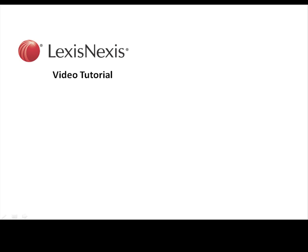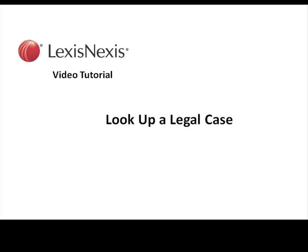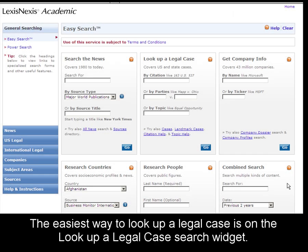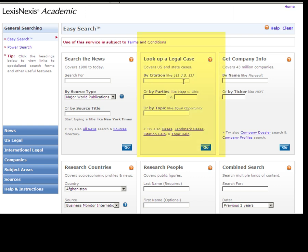This is a LexisNexis video tutorial on how to look up a legal case. The easiest way to look up a legal case in LexisNexis Academic is on the 'Look Up a Legal Case' search widget on the Easy Search form.